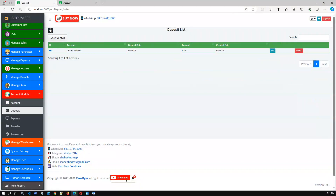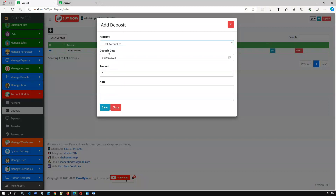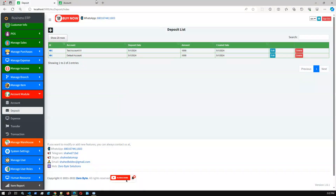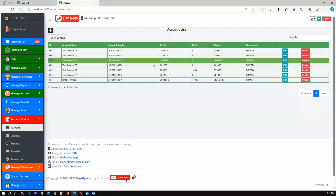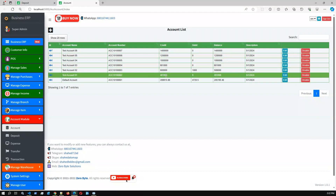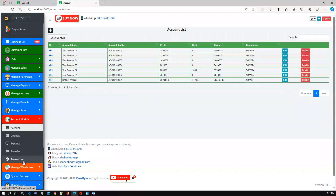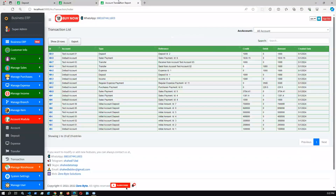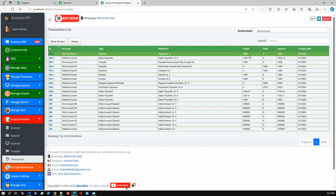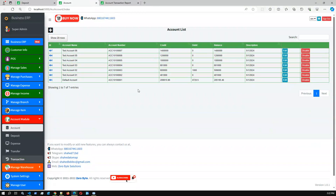Let's check the default account's current value. I'll select default account one and enter a deposit amount of 1000, then save. Deposit created successfully. If we check default account zero-one, we can see the credit amount — already credited 1000 — and the balance has increased. If we go to the transactions, we can also see this transaction with debit and credit amounts: test account deposit, credit 1000, debit zero, total 1000. The account is reflected with credit, debit, and total amounts.